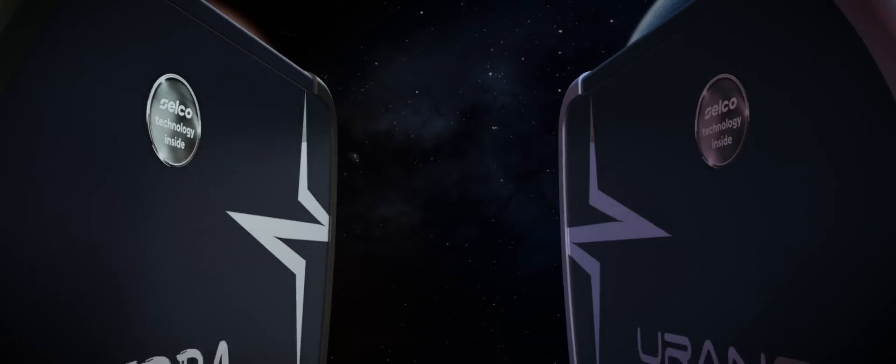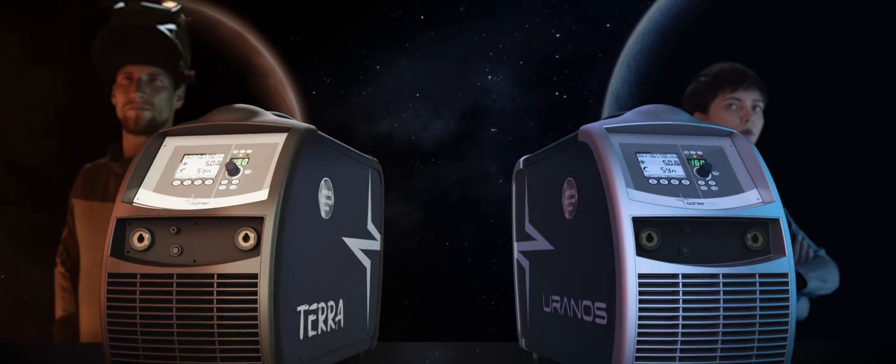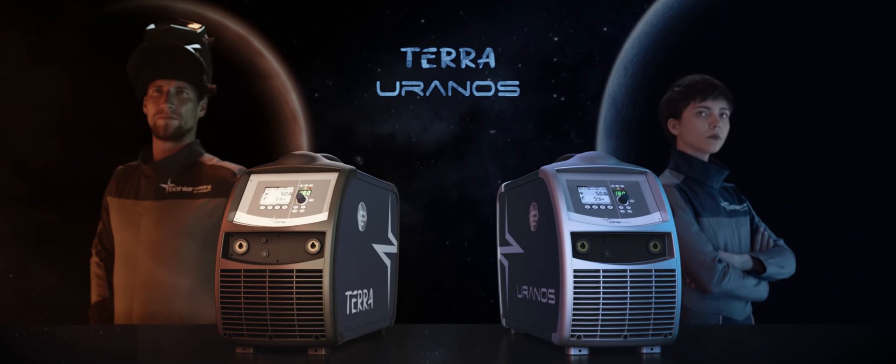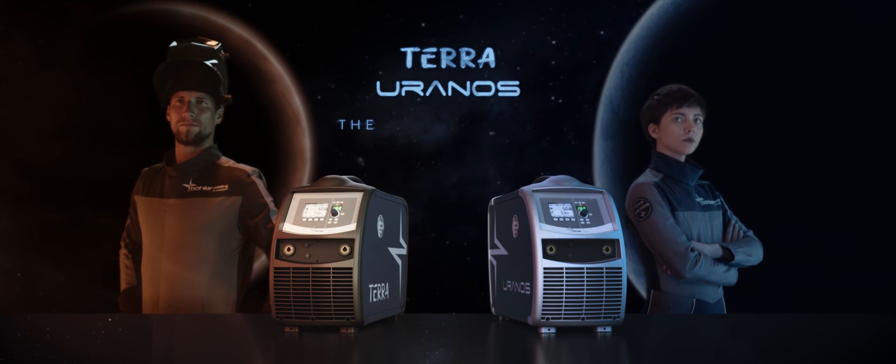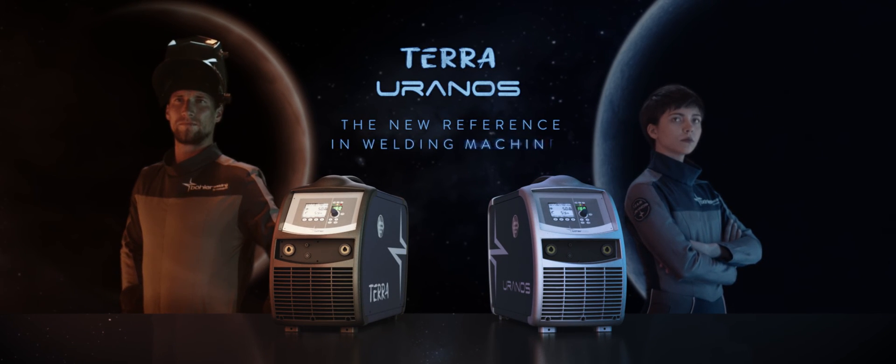Welcome Terra and Uranus. The new reference in welding machines.